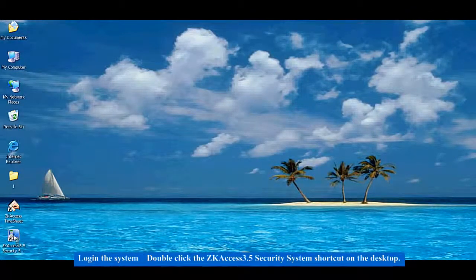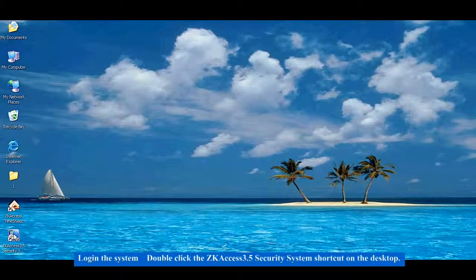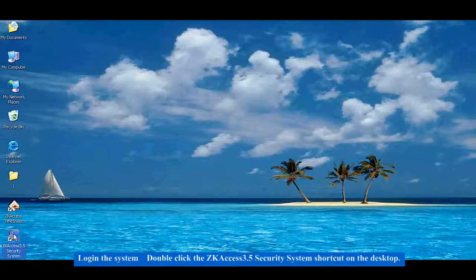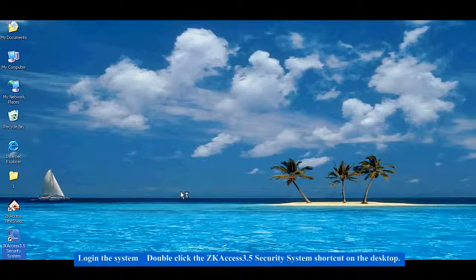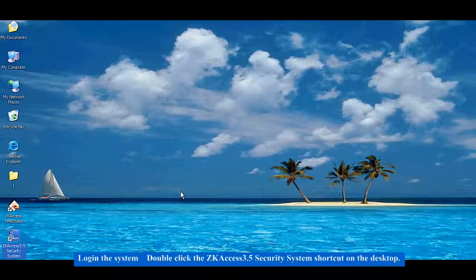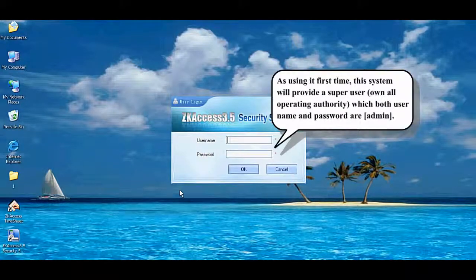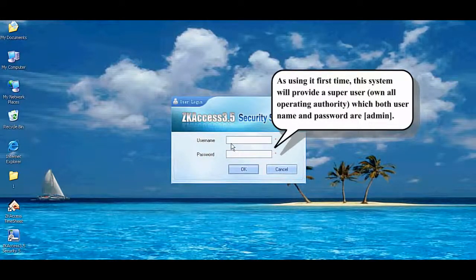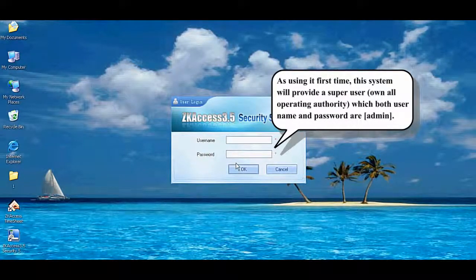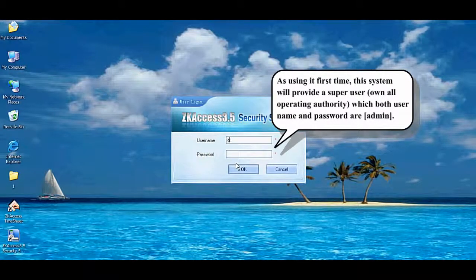Log in the system: Double-click the ZK Access 3.5 Security System shortcut on the desktop. Enter the username and password, then click OK.